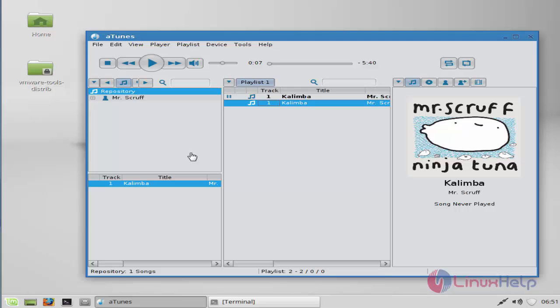This is the method to install Atunes in Linux Mint 17.3. It is very easy to install and very lightweight. Thank you for watching.